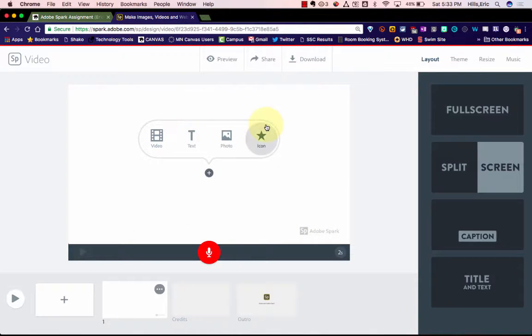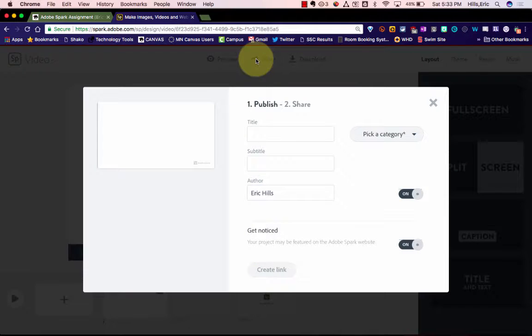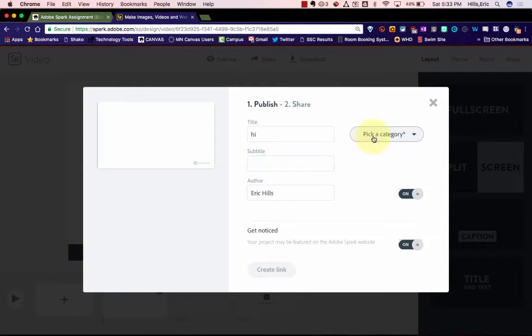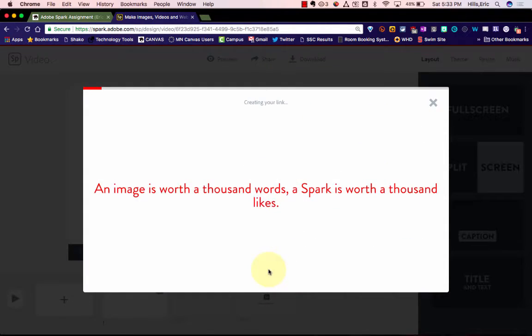I'm going to pretend for a moment that I'm all done here. So I'm going to hit share, and I'm going to give it a quick title here. You also have to select a category, and then you can hit create link.